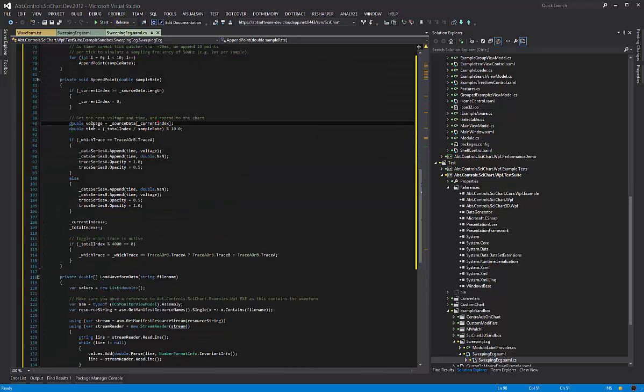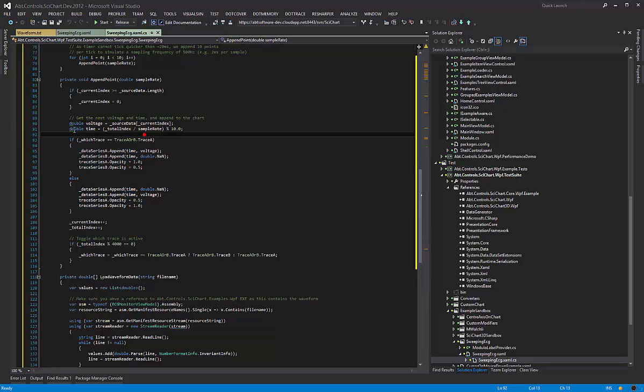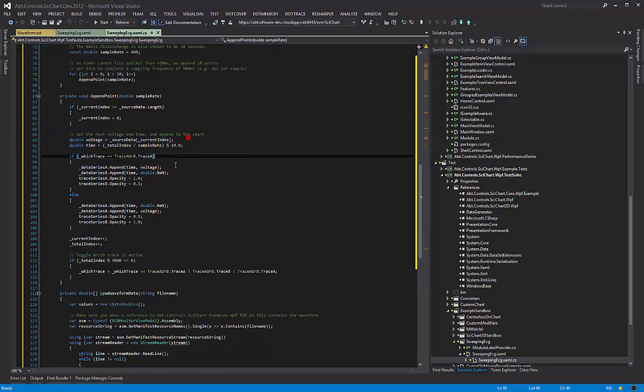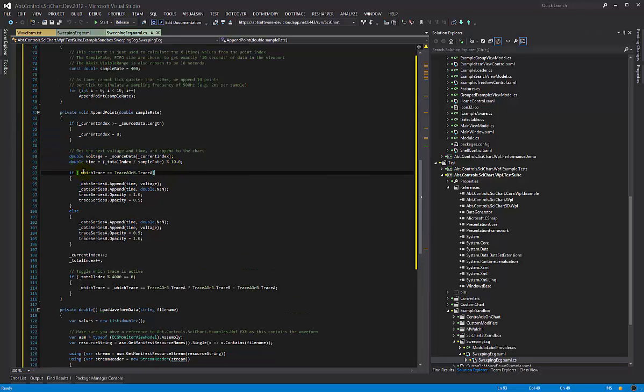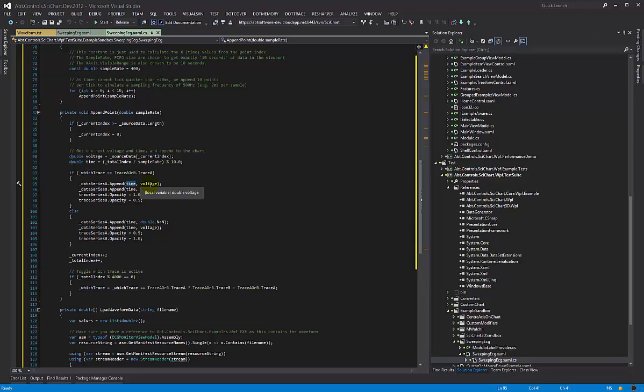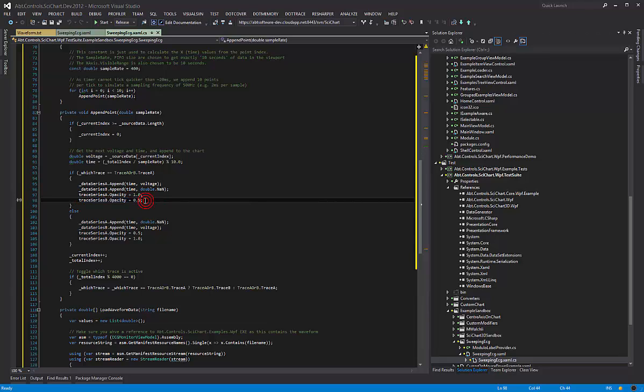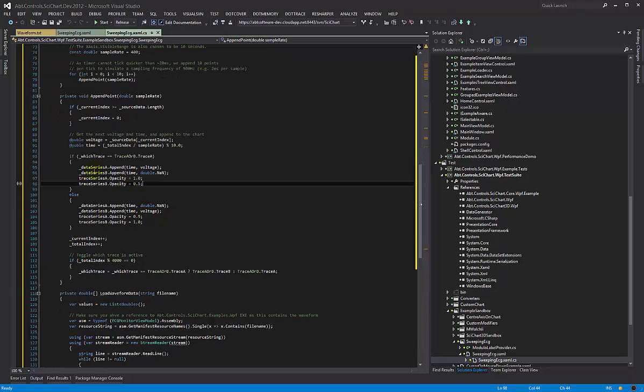So we're computing a time. We need a time. Now your data is going to have time and it's going to have Y values so you don't need to worry about this. Now the clever part is here is that we toggle which trace gets the time and the voltage value and which trace gets not a number. And we're also toggling which trace has opacity 1 and which trace has opacity 0.5. And we're computing that toggle based on when we hit 4000 as an index we toggle from A to B.